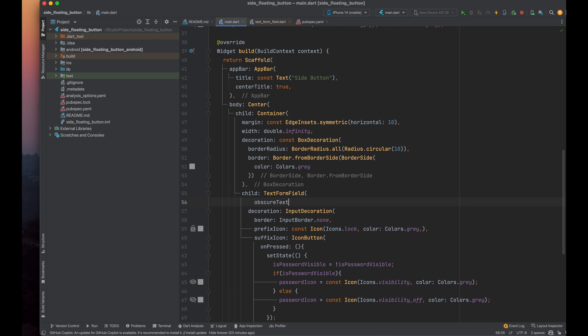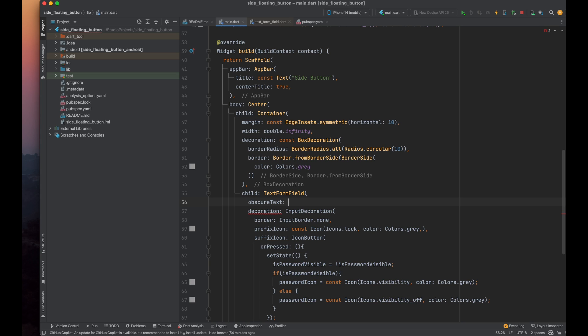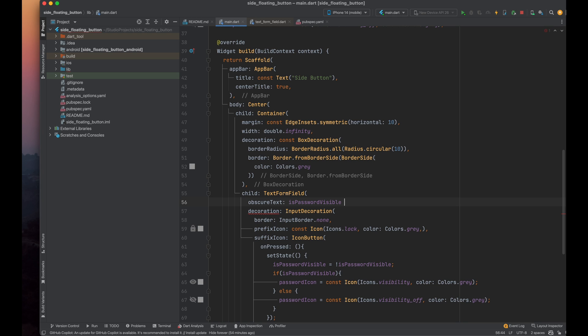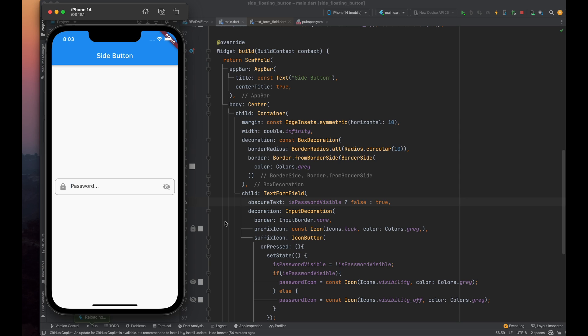Use the obscureText parameter with the value of isPasswordVisible to toggle the visibility of the password. If isPasswordVisible is true, then we need to make obscureText property as false so it can show the password, or if it is false, then it can hide the password.